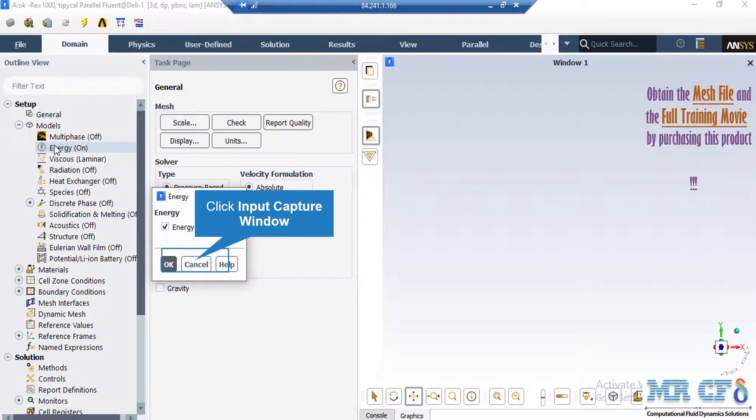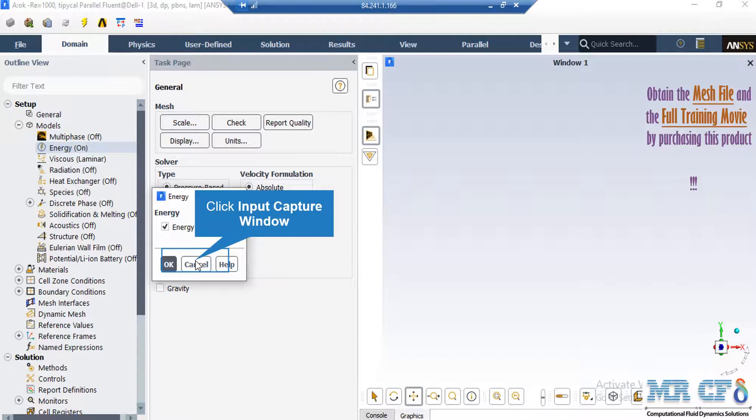As you can see, after double-clicking on the energy button in the appeared box, we have enabled the energy equation since we want to account for the temperature changes in our computational domain.